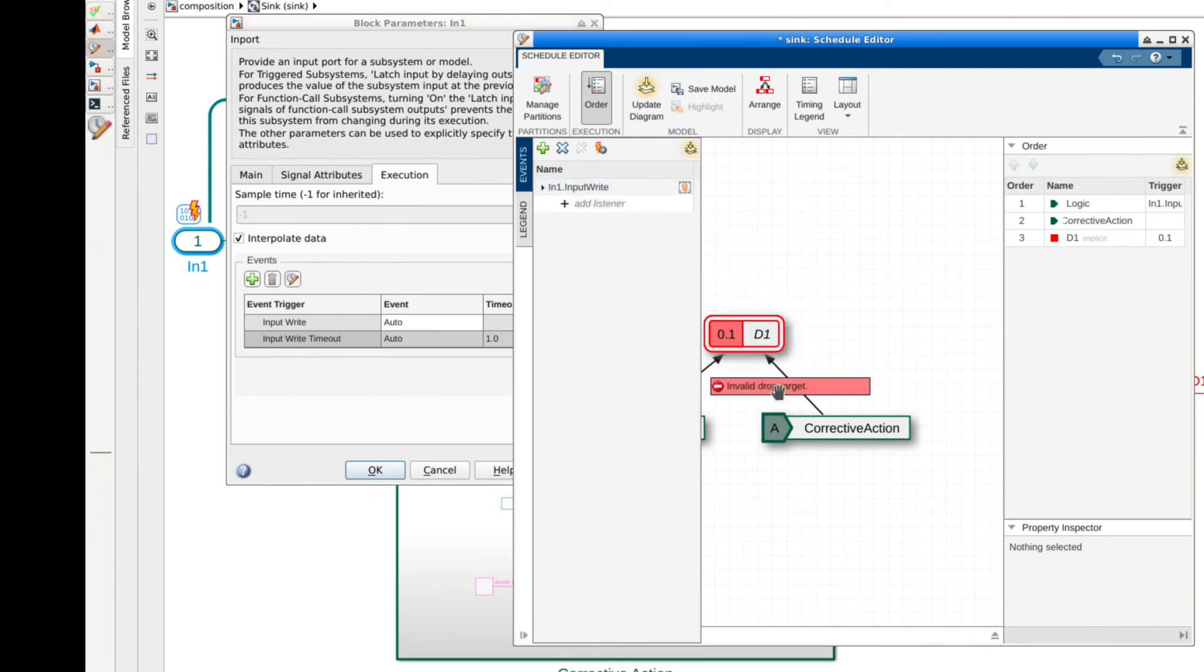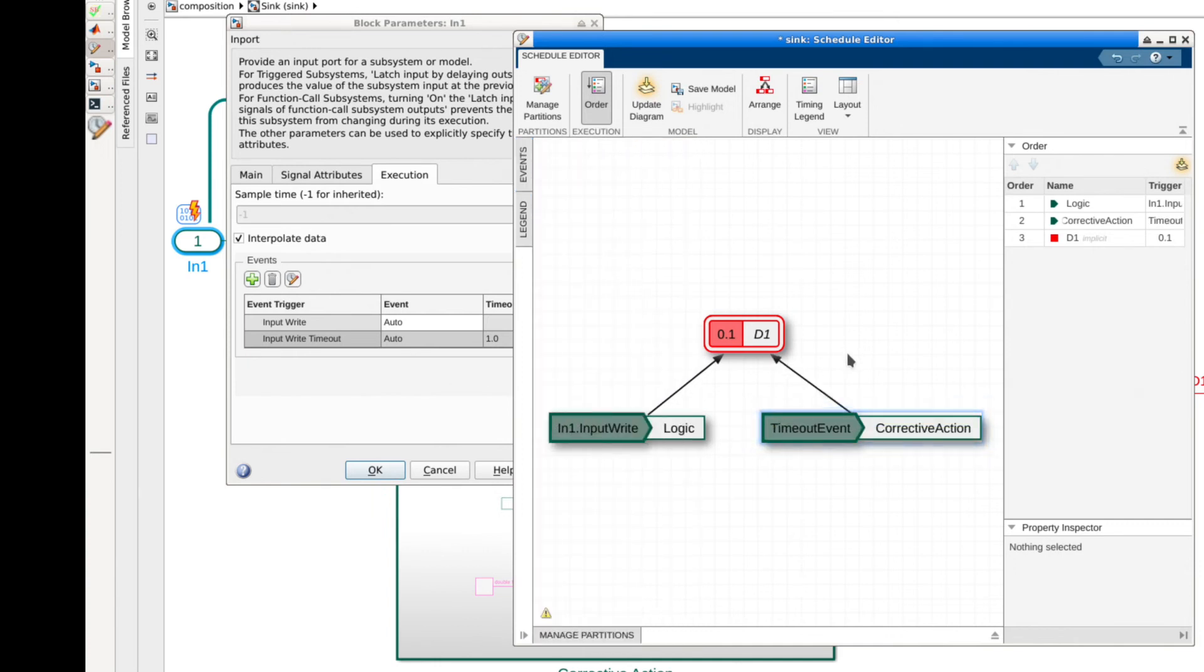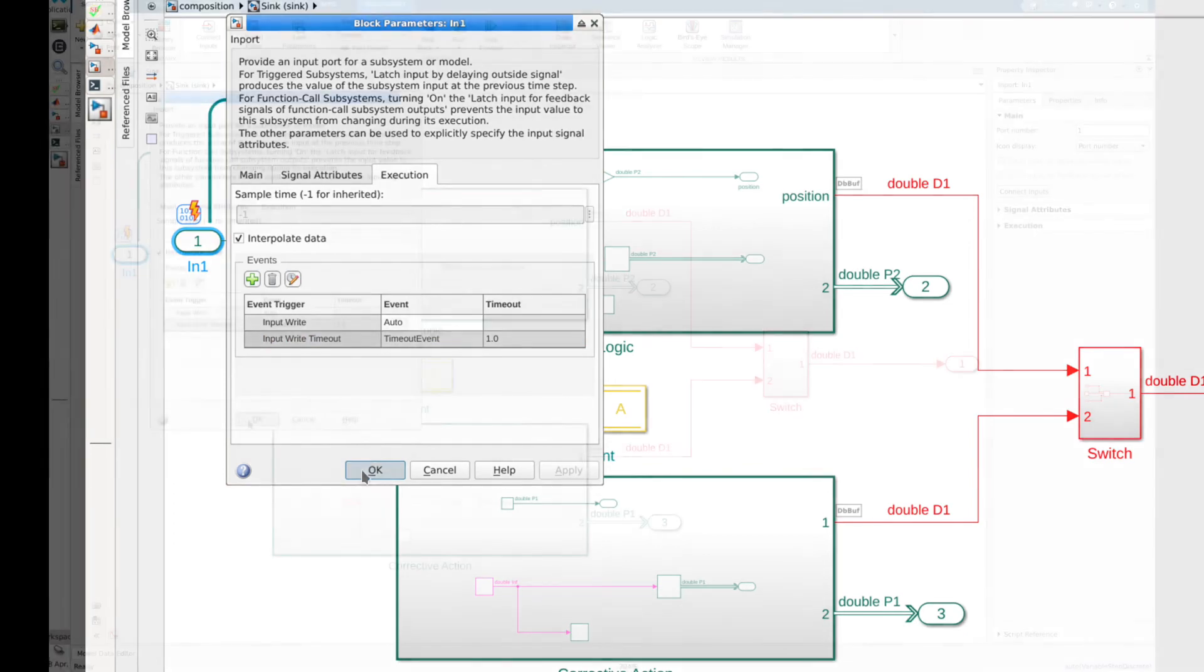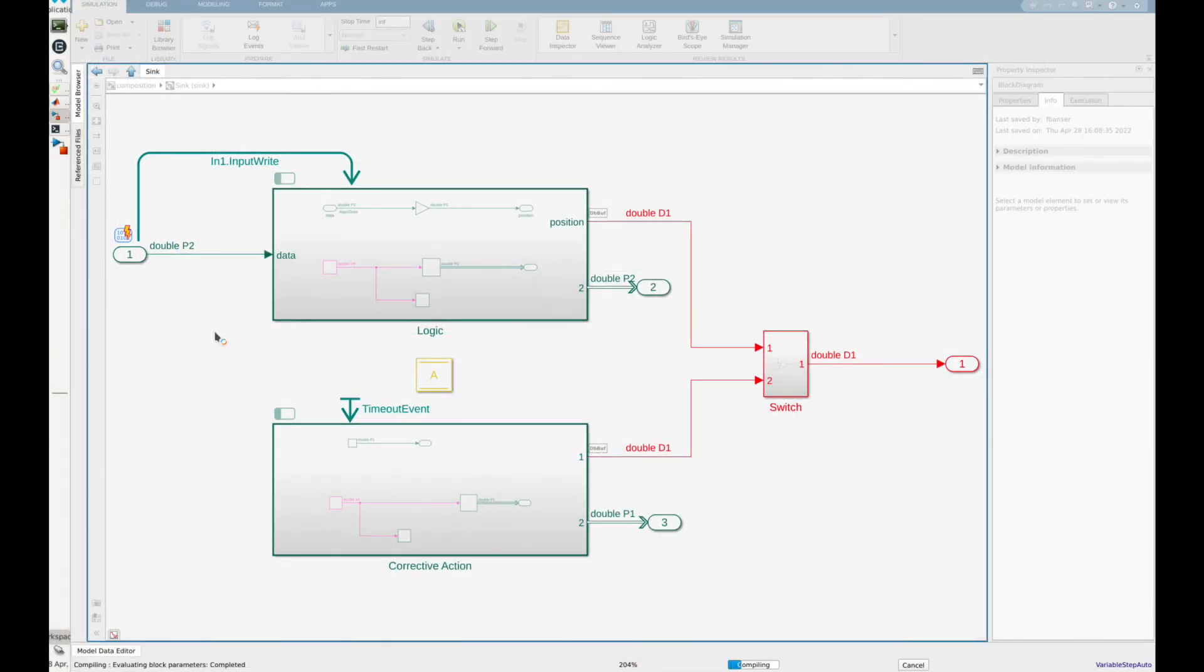This can be done by simply dragging the event onto the partition in the schedule view. With the custom event configured we can now select it in the event drop down for the input write timeout. The model is now ready to be simulated for timeout events.